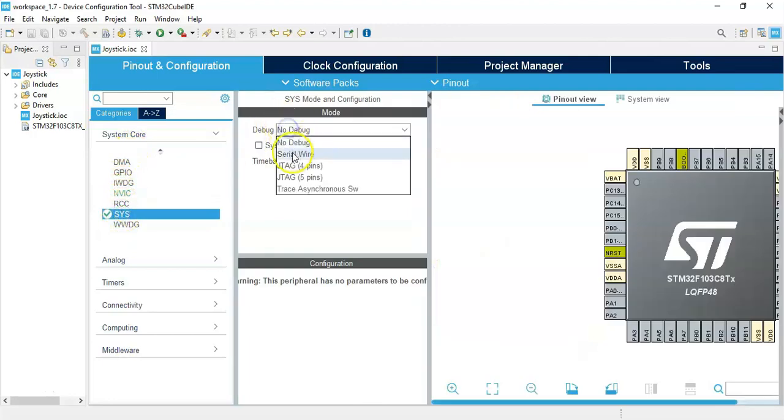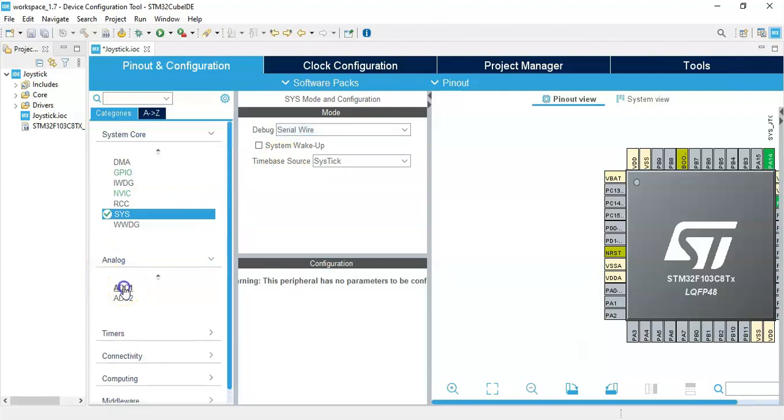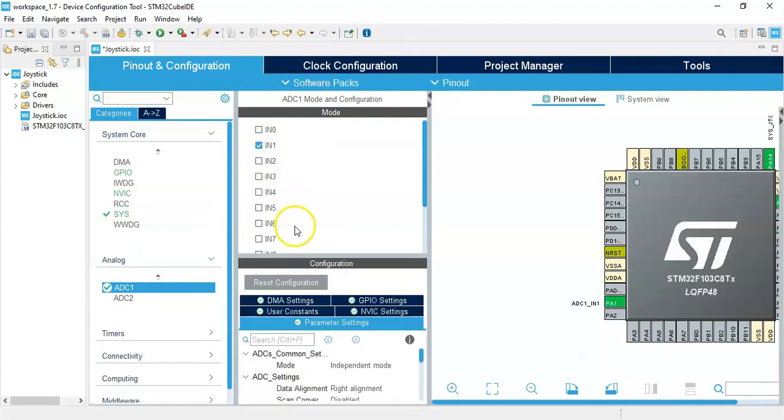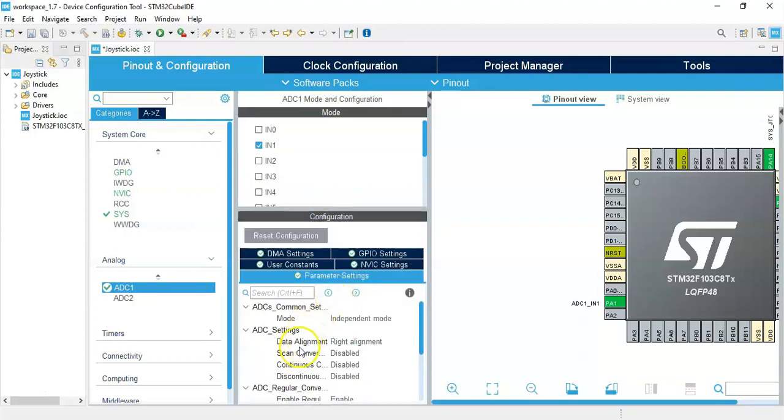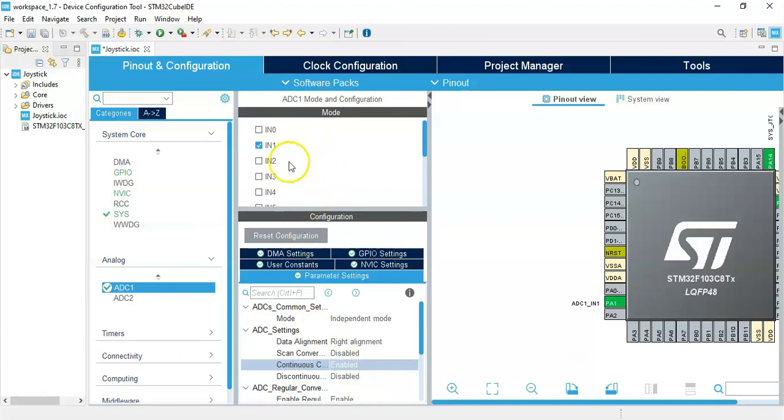For the debug, Analog Serial Wire. Click Analog, click Analog, click ADC1. For IN1 we tick, and Configuration Parameter Setting. We make it bigger and continuous conversion mode, make sure it's enabled.